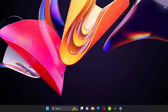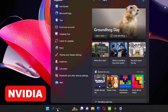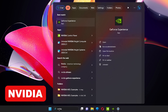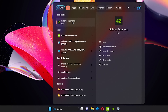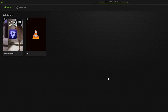First of all, you need to navigate to search and type 'nvidia' in the search bar. Once you type nvidia, you will see two options: NVIDIA Control Panel and NVIDIA GeForce Experience. You can ignore all other results from this list. First, we need to go into the NVIDIA GeForce Experience.